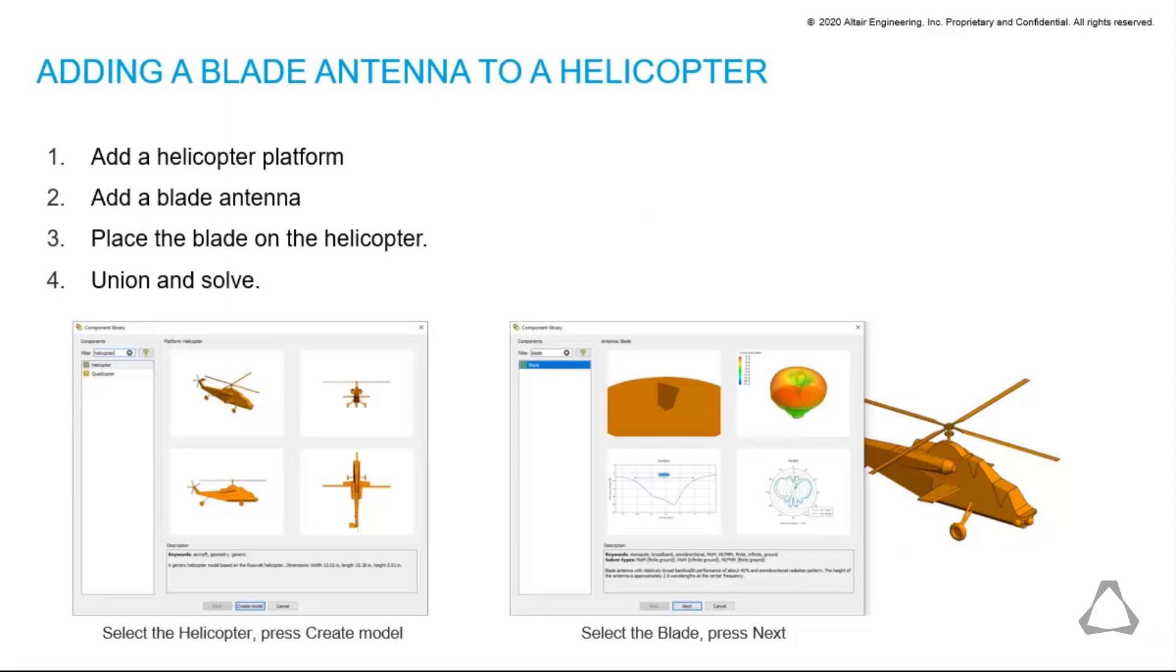In this demonstration we will show how easy it is to select an antenna and place it on a platform. Specifically, we will create a blade antenna and place it on a helicopter platform.